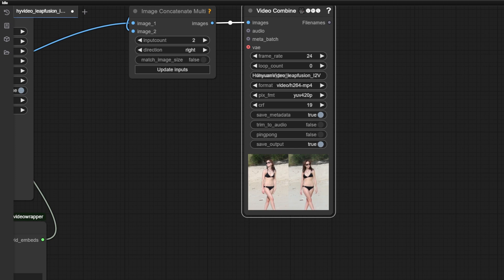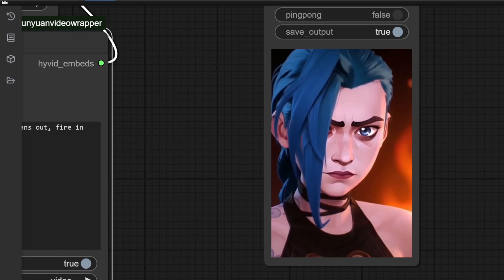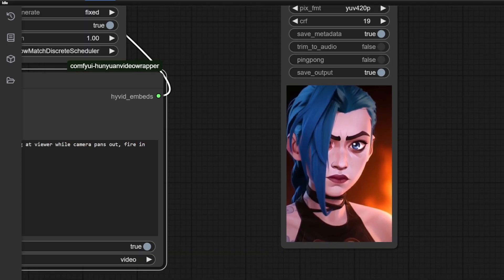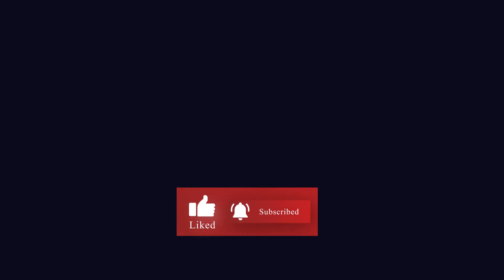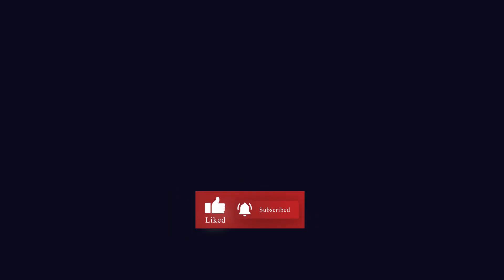So that is it for this tutorial. In the coming tutorials, I'll be trying to do some practical stuff like recreating a scene from Arcane, or using multiple LoRAs to manipulate our image. So make sure to subscribe for more content, and like this video if you enjoyed it. Thanks for watching, and I'll see you all in the next video.